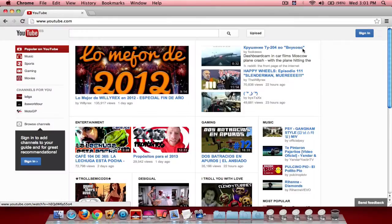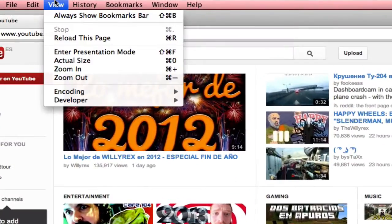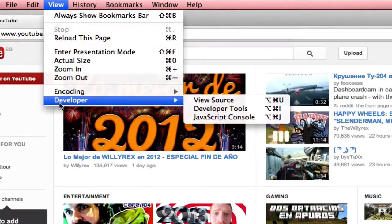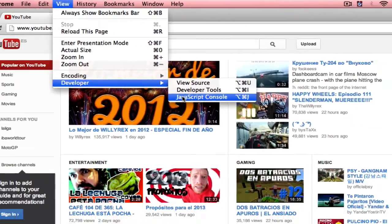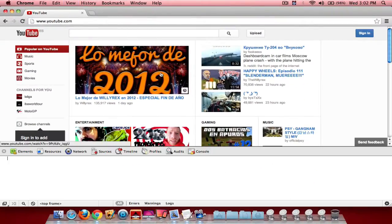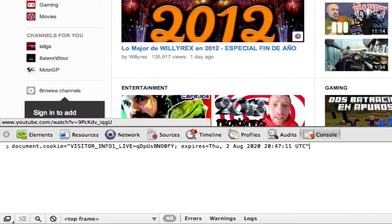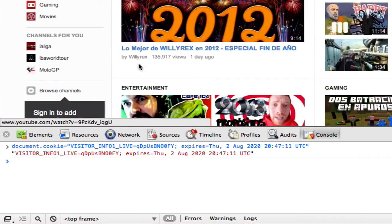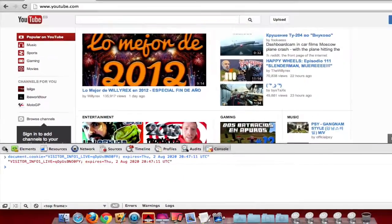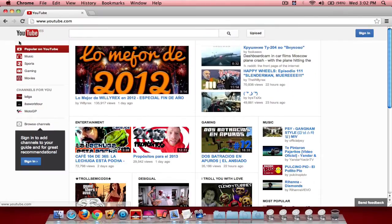On Chrome, go to the YouTube home page, go up to View, then Developer, and JavaScript Console. Once the console is open, paste in the code, press Enter, exit the console, refresh the page, and you should see the old YouTube layout.